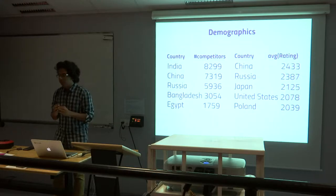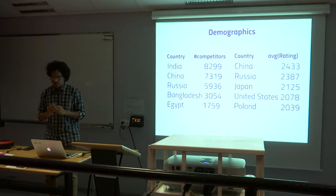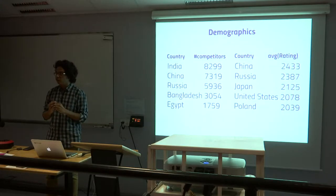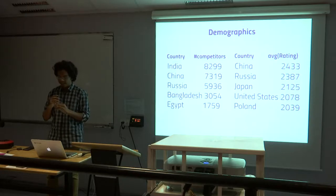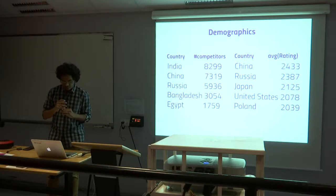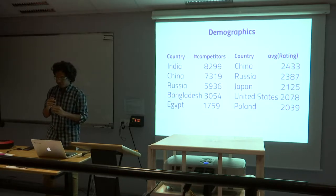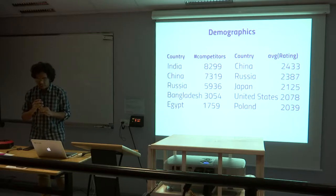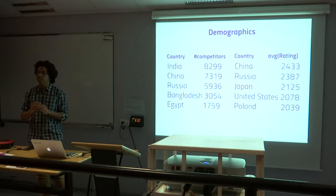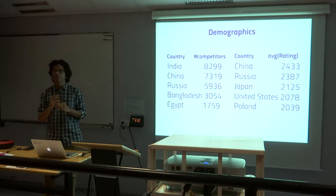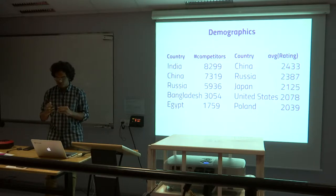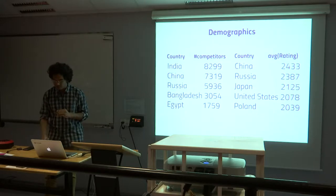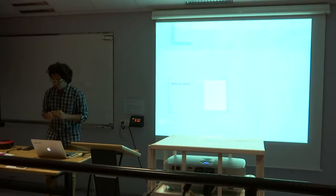And a few demographics. The platform has the highest number of users from India and China, Russia, Bangladesh and Egypt, but the highest rating, the average rating is the average of the top 100 users from a country. So that is how it ranks.